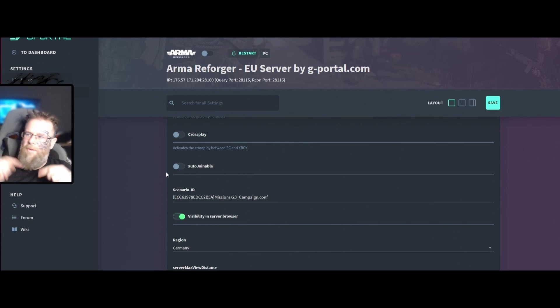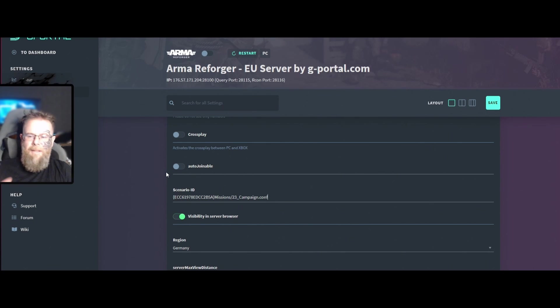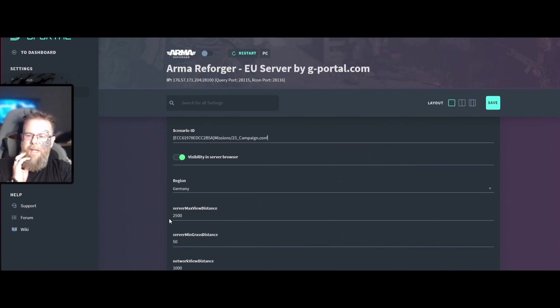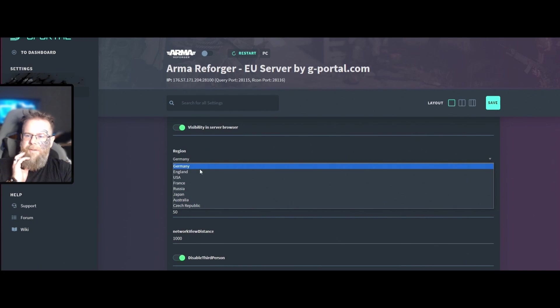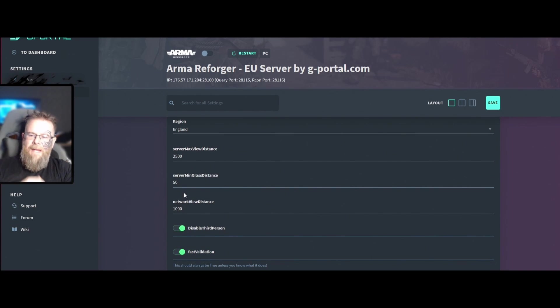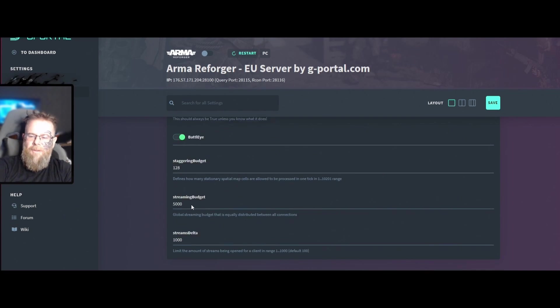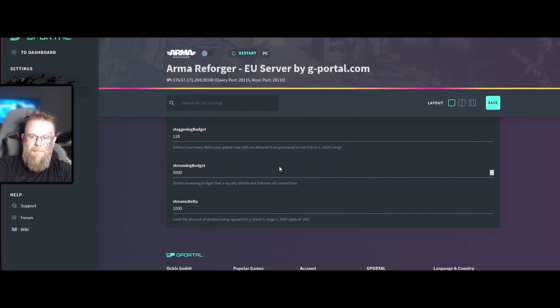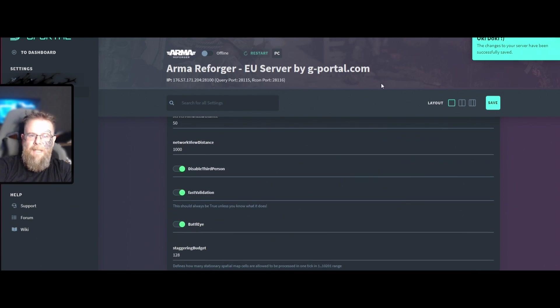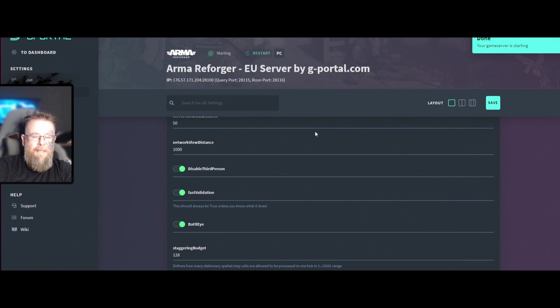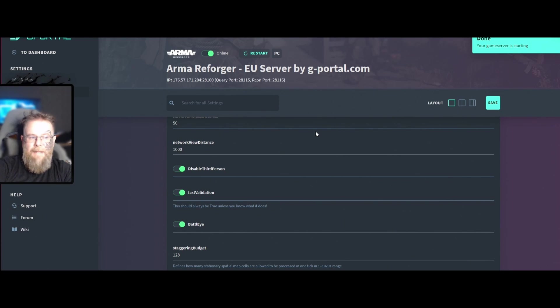Make sure that this is visible, select your region, then make sure that all your other settings are fine. I've set up another video on that before. Click save and boot your server up. Now this can take anything up to five to ten minutes.